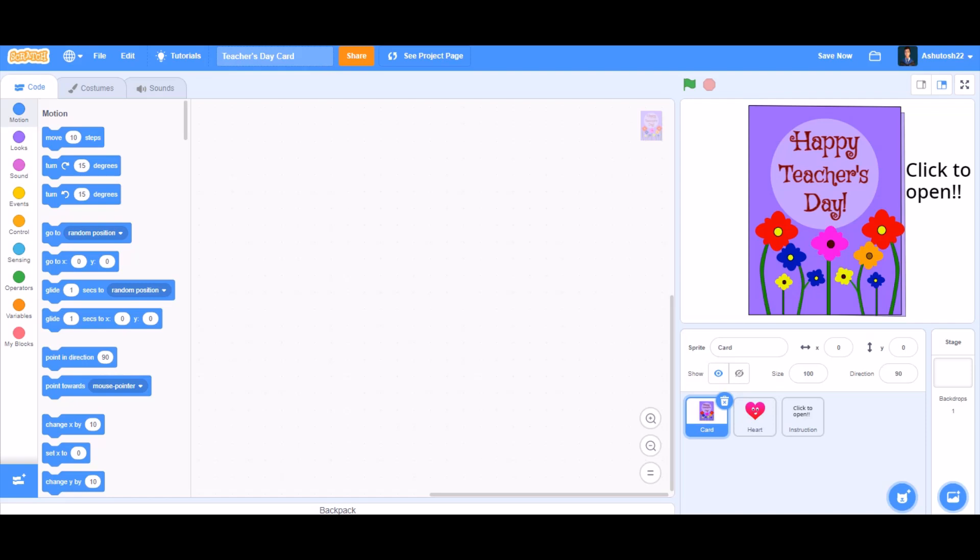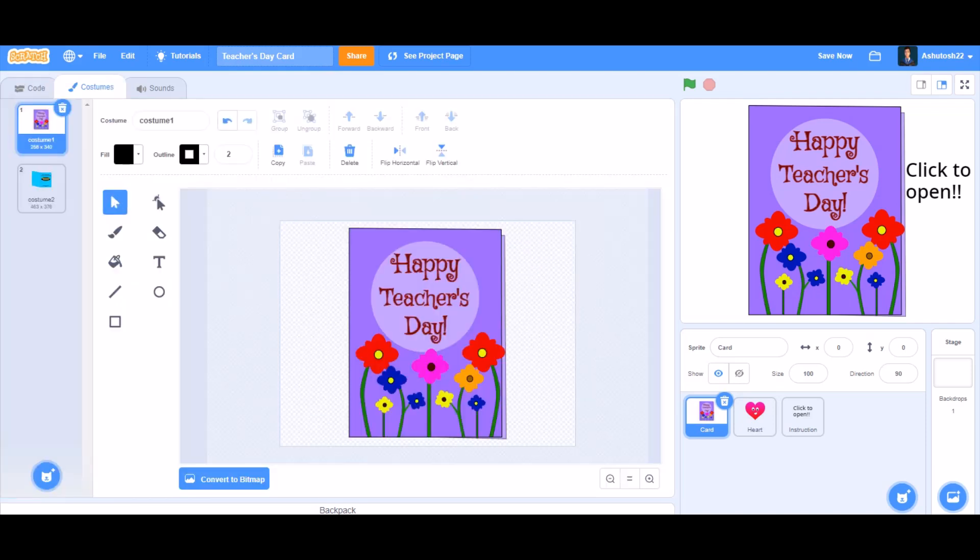Hello everyone, welcome back to my channel. If there were no teachers, all other professions would not exist. Happy Teachers Day to all my teachers! Today we are going to make a Teachers Day card in Scratch, so let's get started.